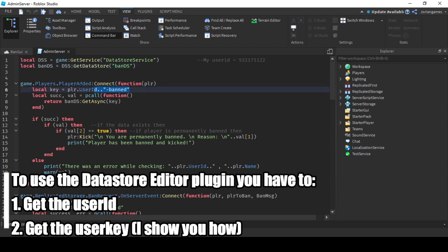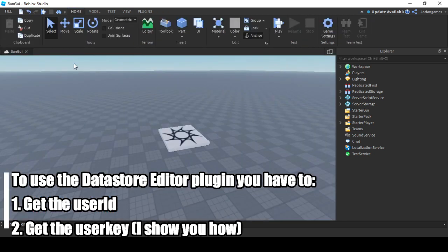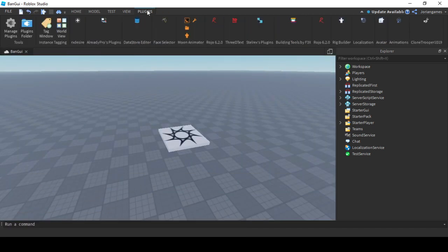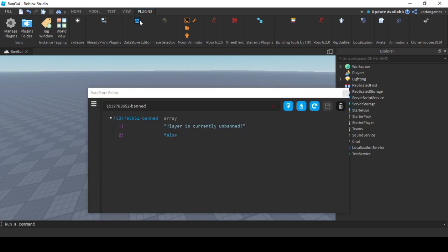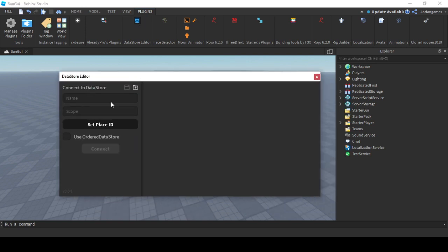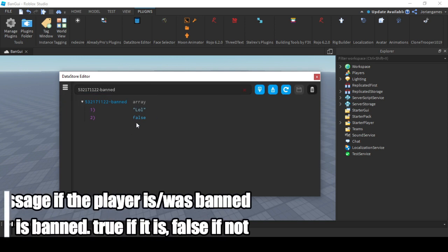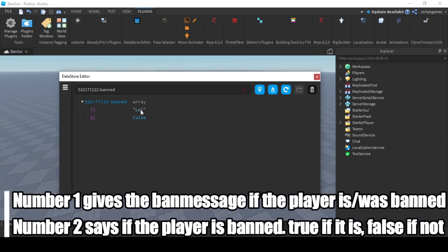Here we get the key. This is important. Get your user ID, paste it here, copy this, press ctrl C so this stays here. Go to the plugins tab, data store editor. We don't have scope, only the name, key as you can see.